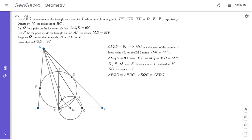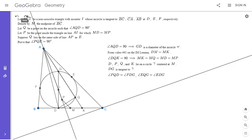DE is the polar of C with respect to the incircle omega. So we want to show that P lies on the polar of C with respect to omega. By La Hire's theorem, that's the same as showing C lies on the polar of P. To do that, I'm going to drop a perpendicular from C to the line AP. That point will lie on the circle — but we haven't proved it yet, so that's what I'm going to do.